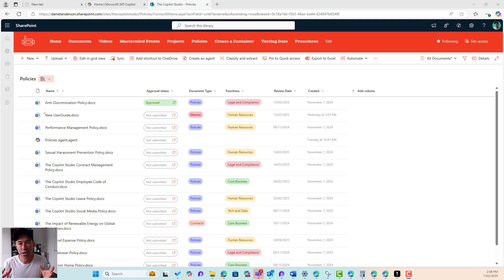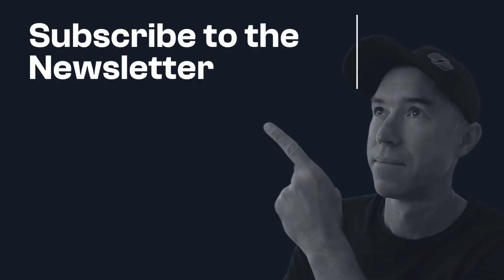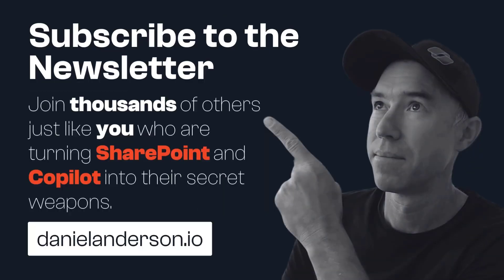So there we go. Configuring approvals on your document libraries gives you the outcomes that you're after. Don't forget, subscribe to the newsletter. These type of things happen every single week, danielanderson.io. Pop your email address in and you'll get these in your inbox.